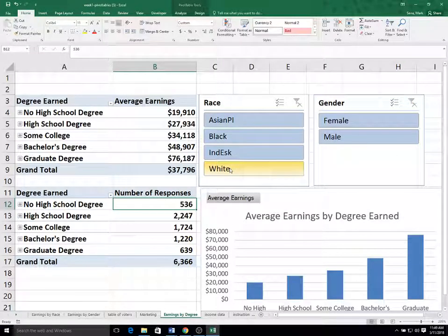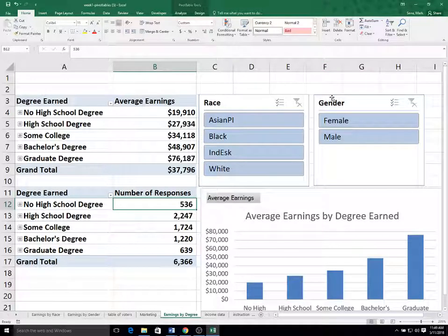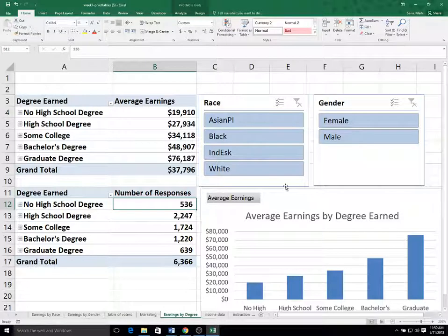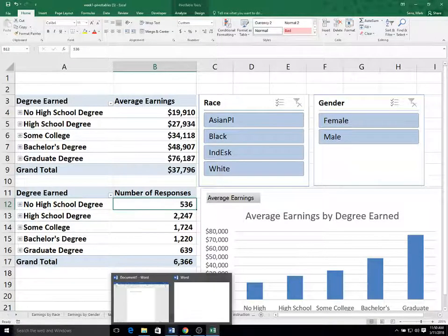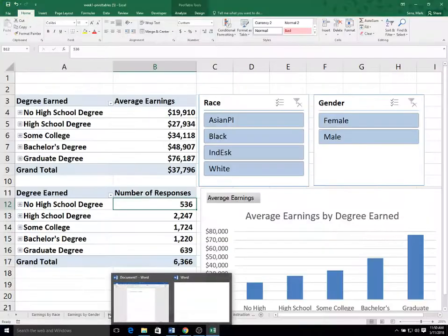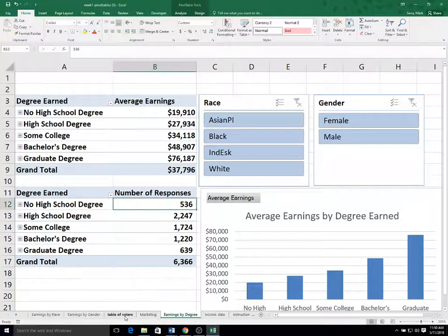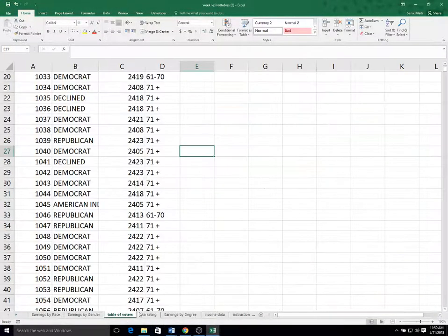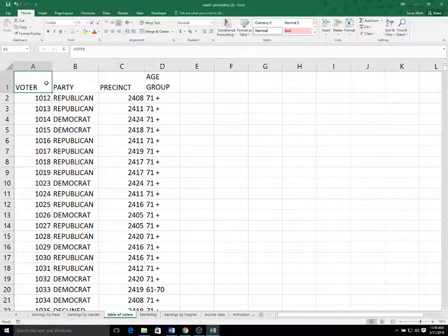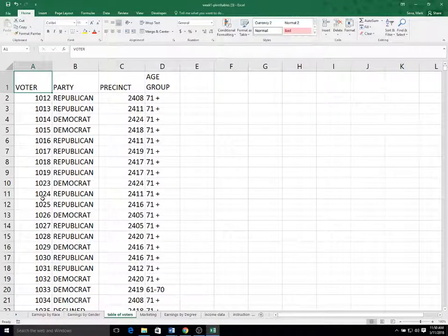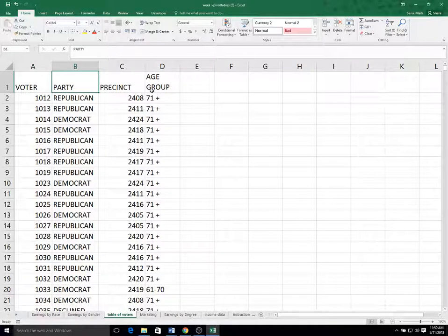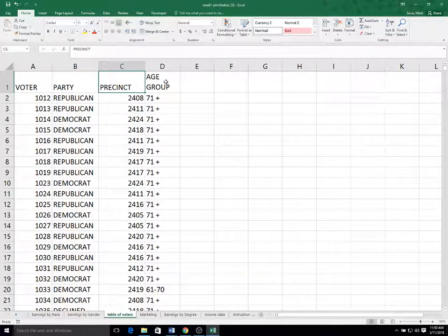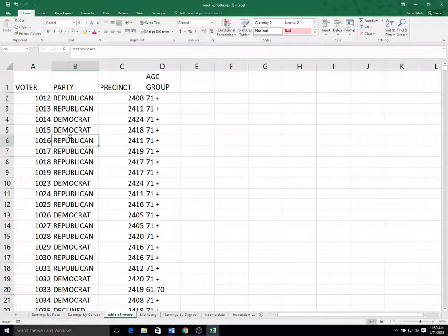Now, although we did this sort of as a supplement to the primary analysis for this data, let's go over to a different data set that actually only has text data present in the data. So I'm going to go over to this table of voters tab and you can see we have four headings again. Column A is just a voter ID number. Like just a sequential number doesn't really mean anything. And then you have their party, the political party, the precinct number and the age group.